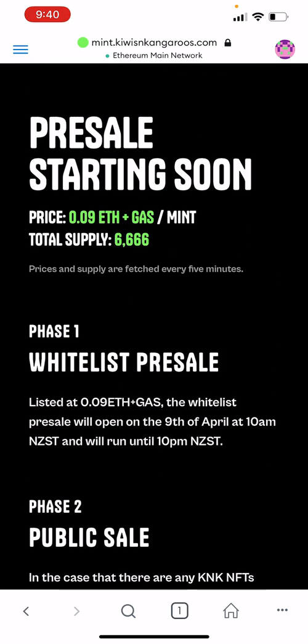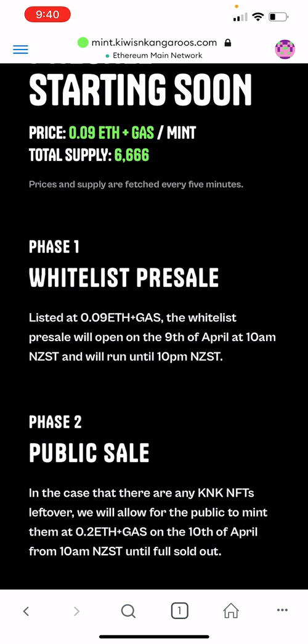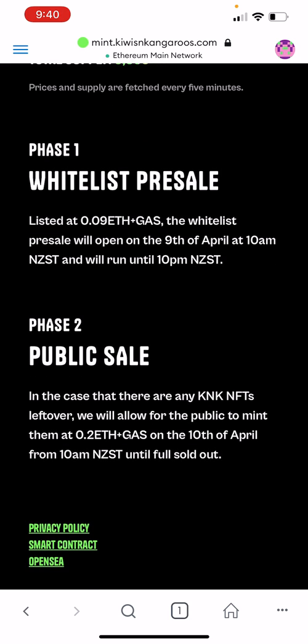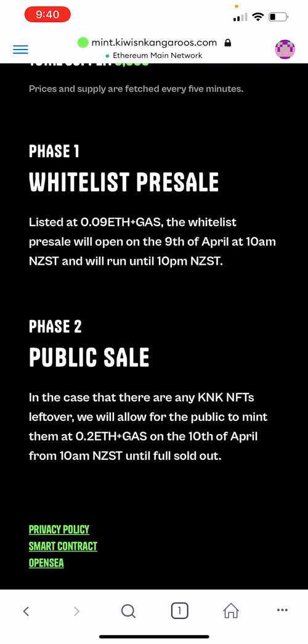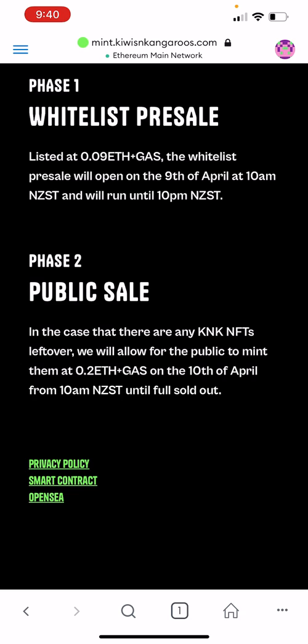We've got information down here talking about which phase we're currently in. Pre-sale is starting soon, that'd be 10am NZ Standard Time. And then also when public sale will begin, as well as links to the smart contract and OpenSea.